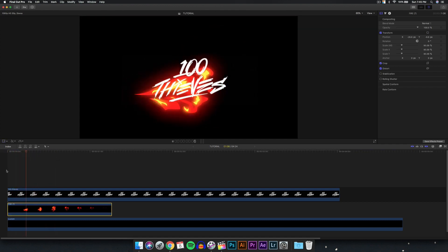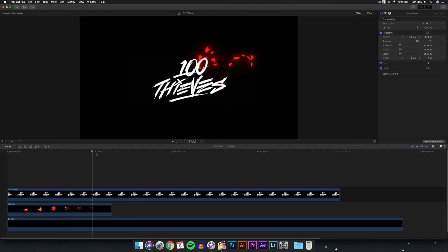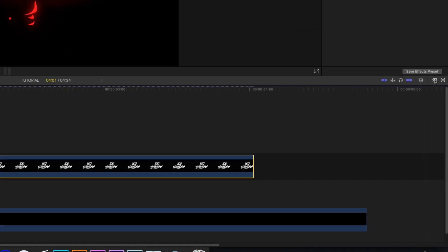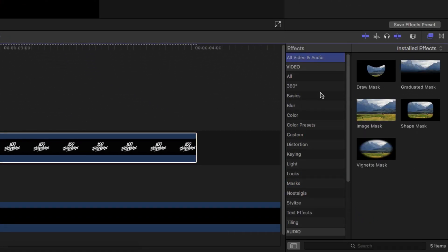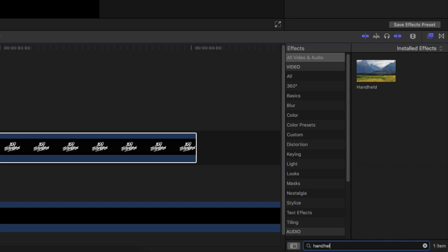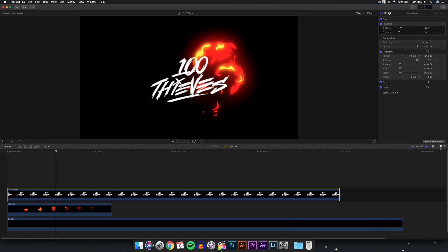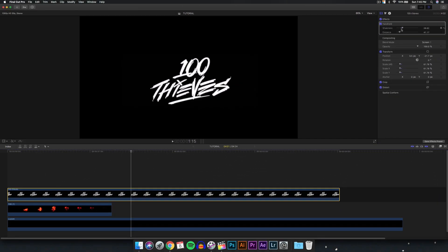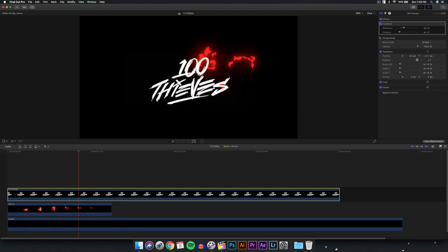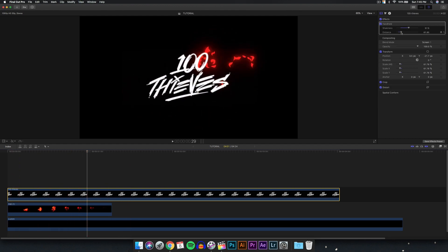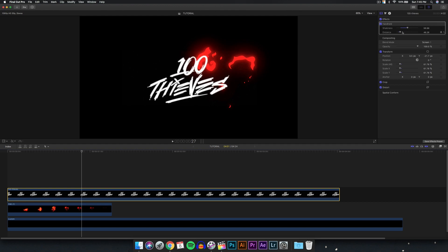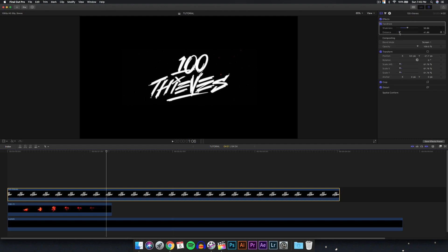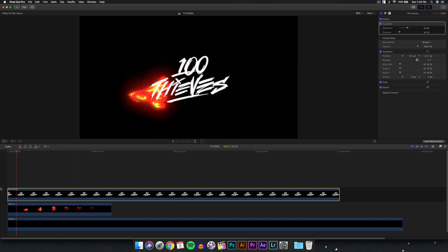Now if I push play, you can see how that looks — but it doesn't look that interesting because the font or logo is just stationary. So we're going to add some movement. Go to All Video, type in 'handheld,' and drag this right on top of that clip. Now if I push play, you can see it's slightly moving. Increase it a bit — maybe go a little extreme on this one. You can always adjust the values to how you like it.